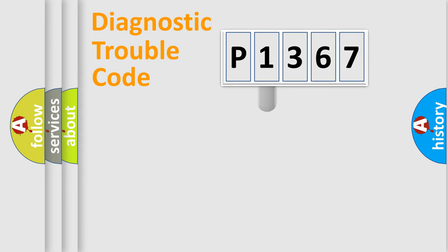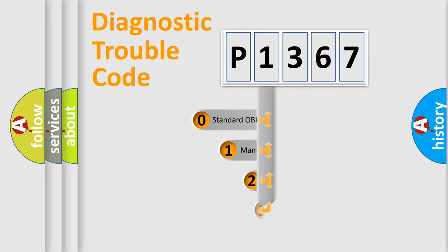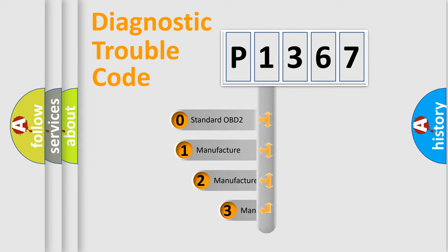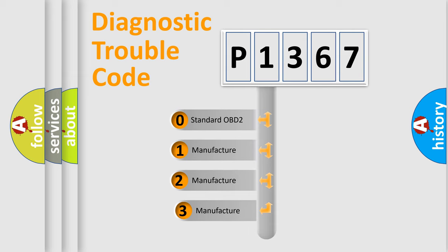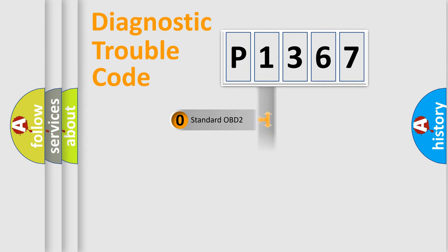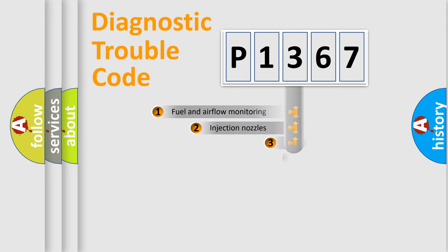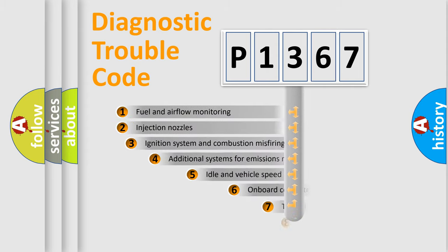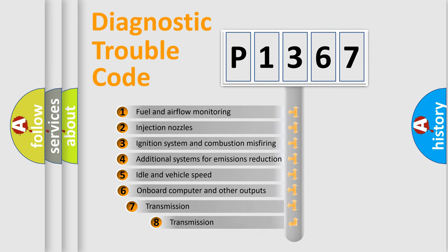This distribution is defined in the first character code. If the second character is expressed as zero, it is a standardized error. In the case of numbers 1, 2, or 3, it is a manufacturer-specific error. The third character specifies a subset of errors.